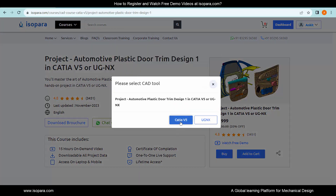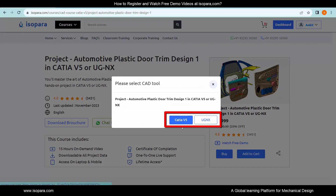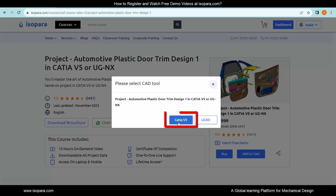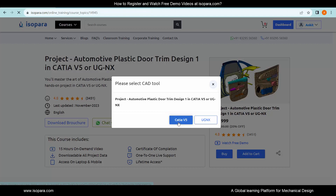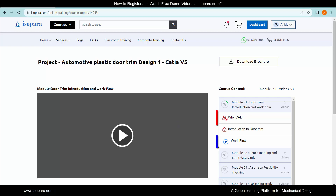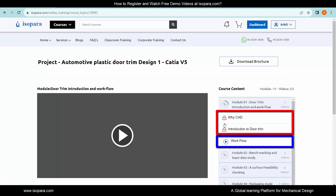Select the CAT software for which you want to watch free demo videos. Let's select CAT software. Here, we have entered the course. You can see that some videos have the resume icon and some have the lock icon.